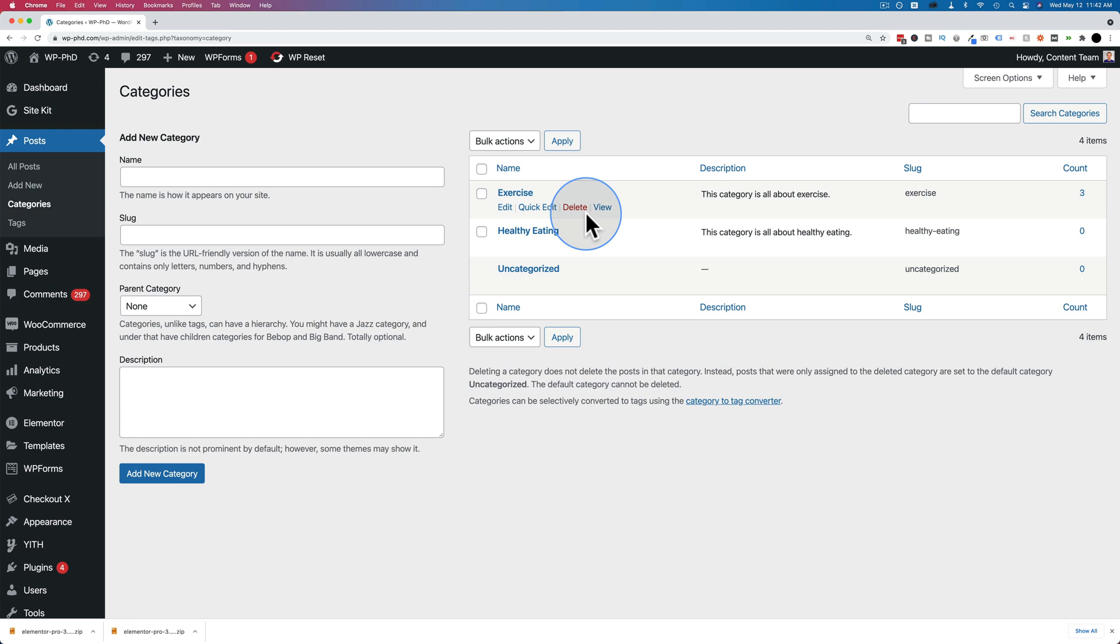maybe we're making a new version of it or we're just getting rid of it and the exercise category is going to stay the main category. You want to do 301 redirects from the old plank category to the exercise category or the new version of whatever category you're making.